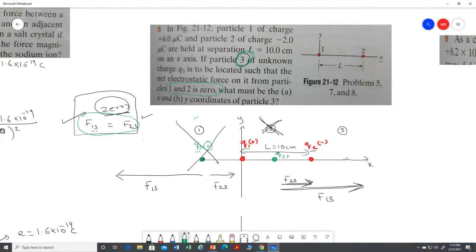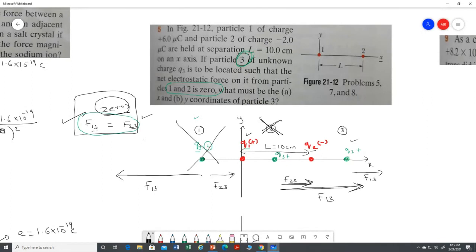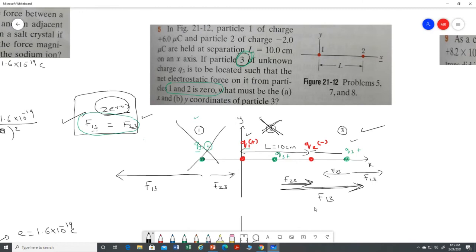Now let's try location three, on the right-hand side of q2. What is the interaction of q1 on q3? Both are positive, so q1 repels q3 to the right. What is the interaction of q2 on q3? Charge two is negative and charge three is positive, so they attract, pulling q3 to the left. The two arrows point in opposite directions and can be equal.